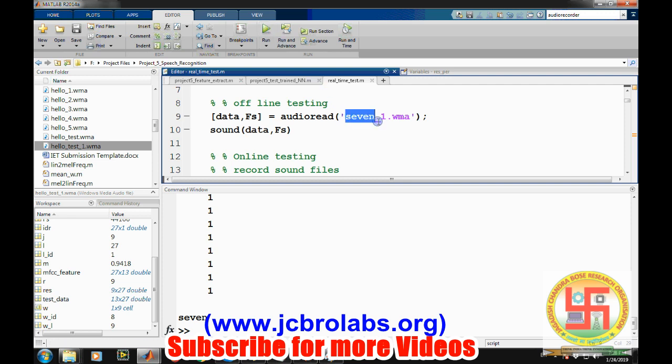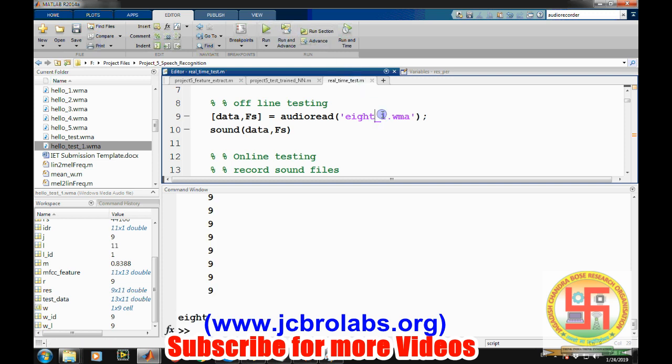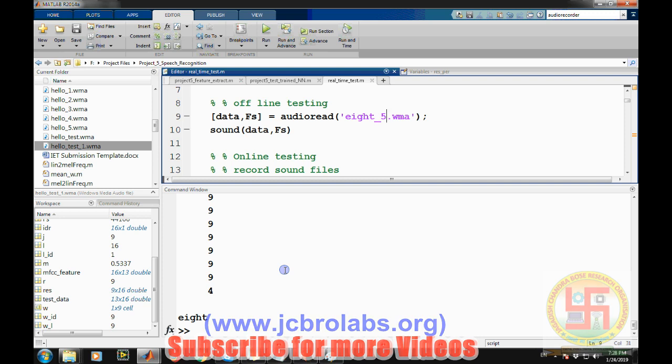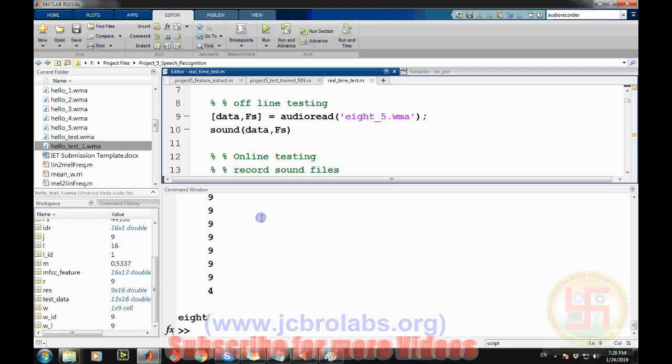Eight. Let's say fifth file of this eight word. Now you may be getting like this particular project file is working fine and it is based on speech recognition or word recognition system or command recognition system. I hope you understood it. If you want these files then you can contact us at our mail ID which is jcbrolabs at gmail.com or you can contact us through our website which is www.jcbrolabs.org. That's it for this video, thank you.